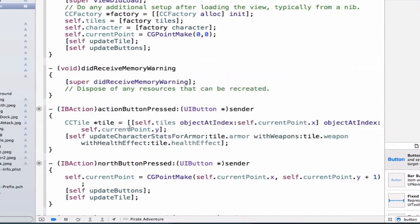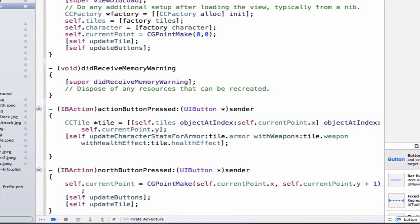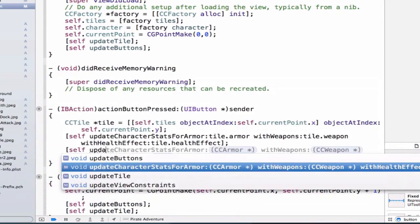And incidentally, I'm scrolling through these different arguments using the tab key, which is a pretty quick way to get to all of the arguments and update them properly. Finally, we want to update our tile with the new information, so we're going to do self.updateTile.